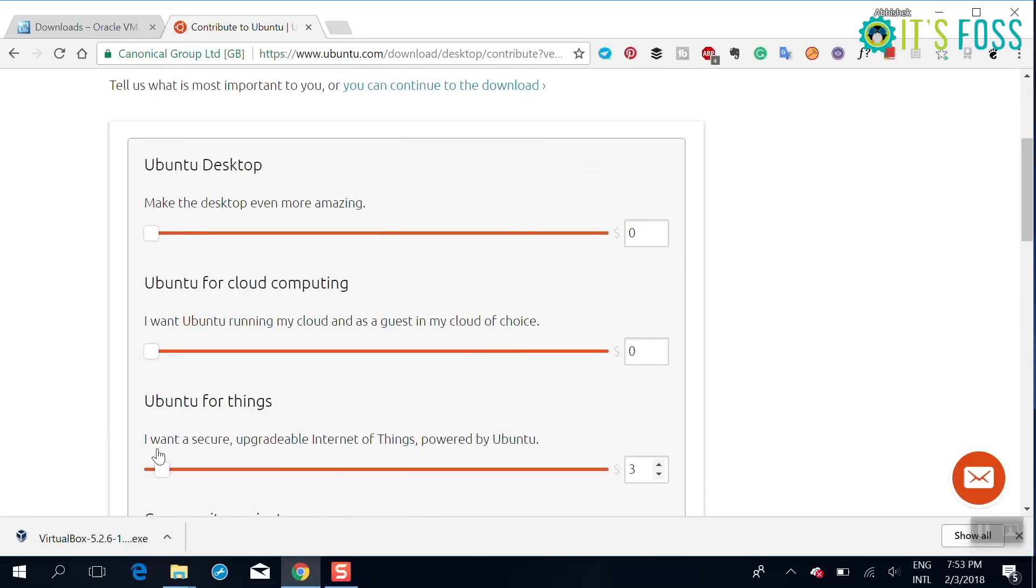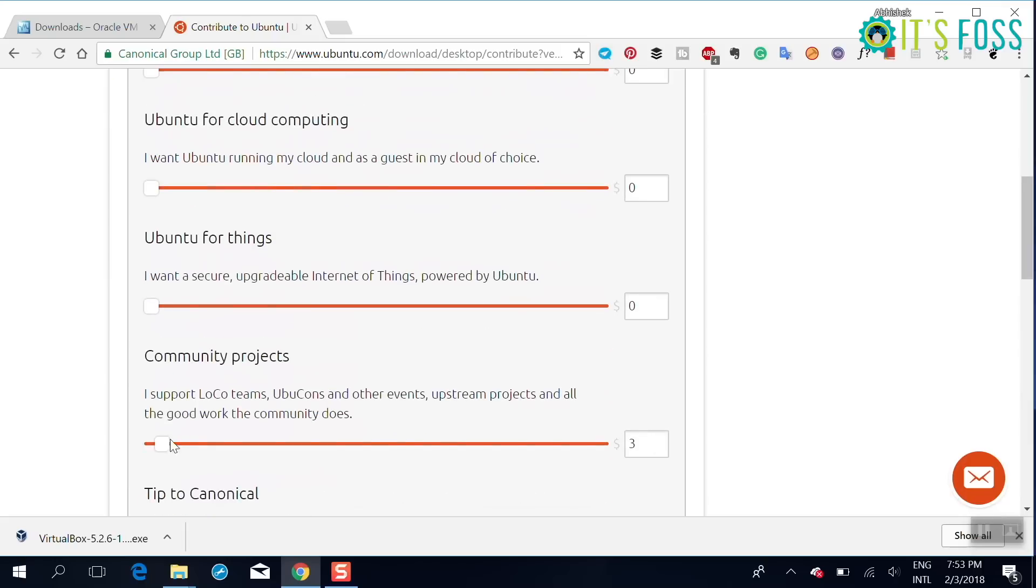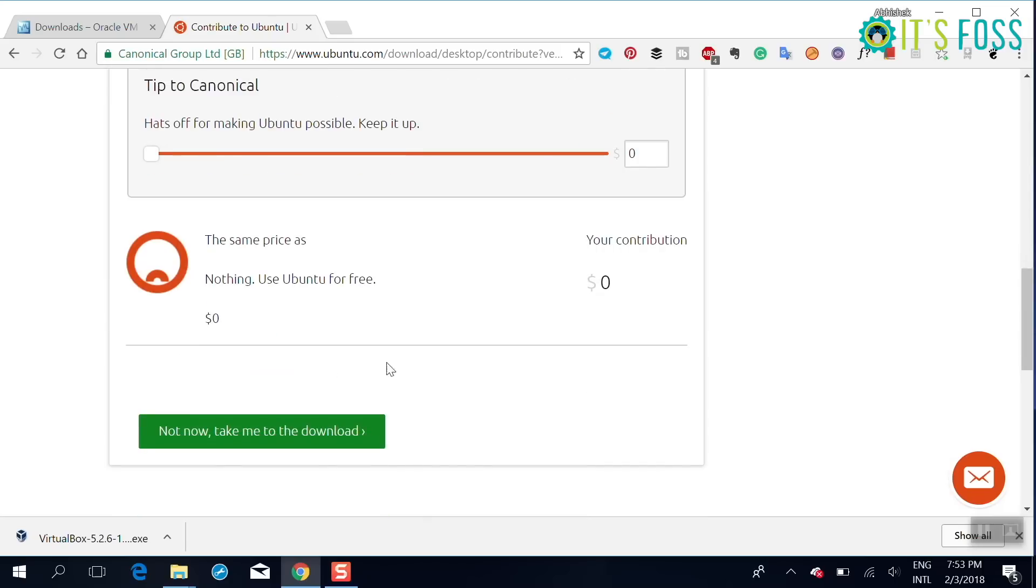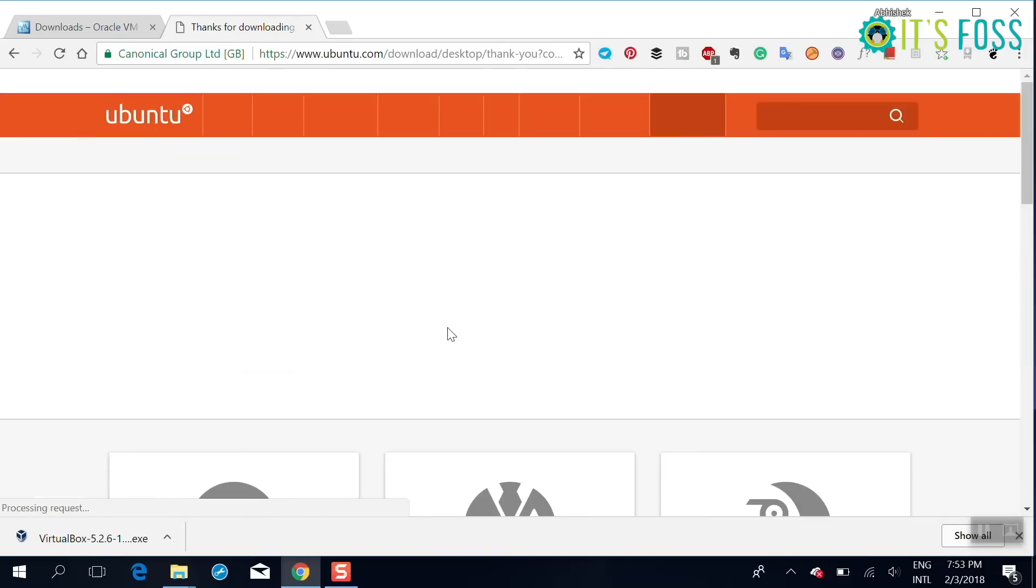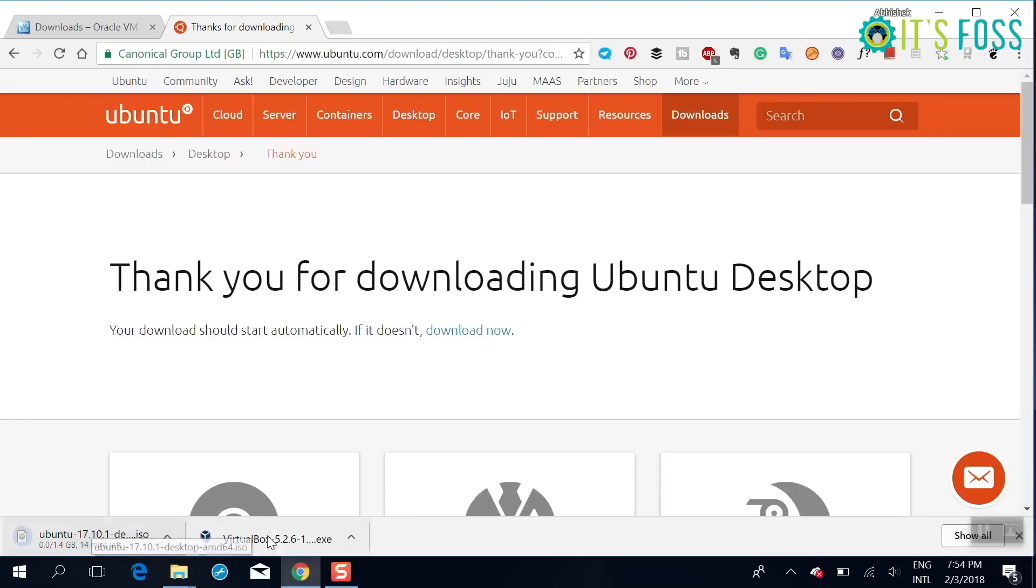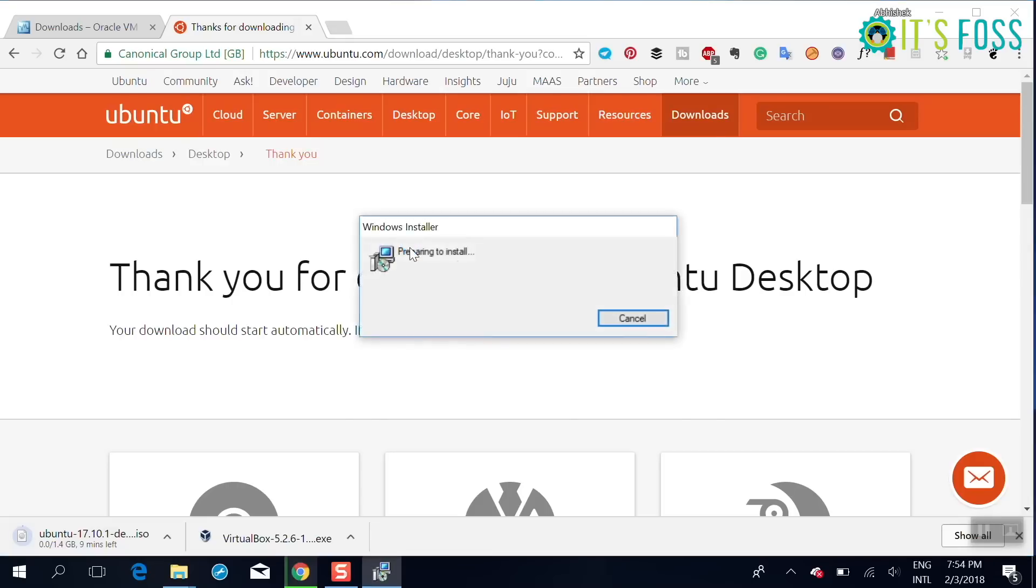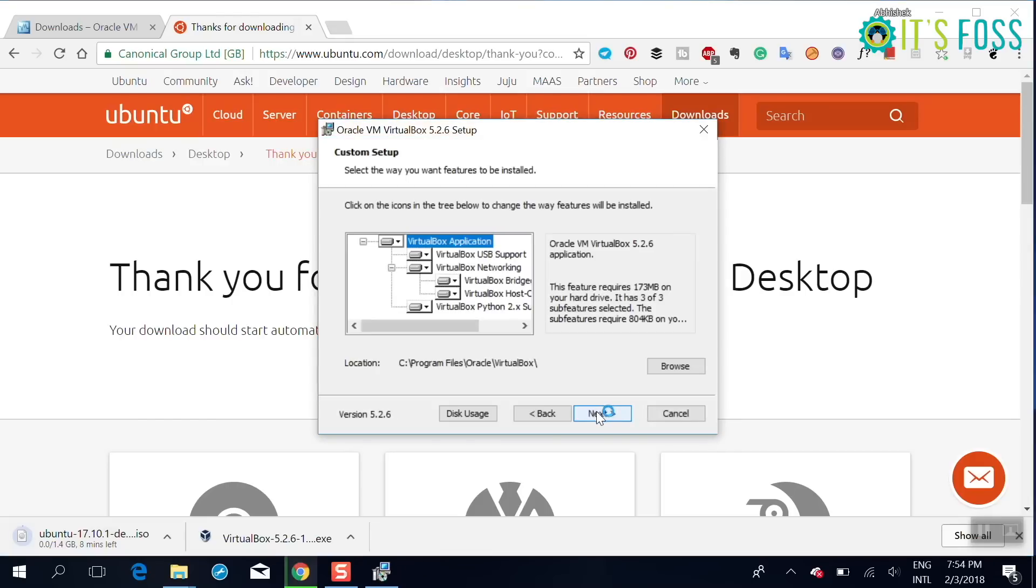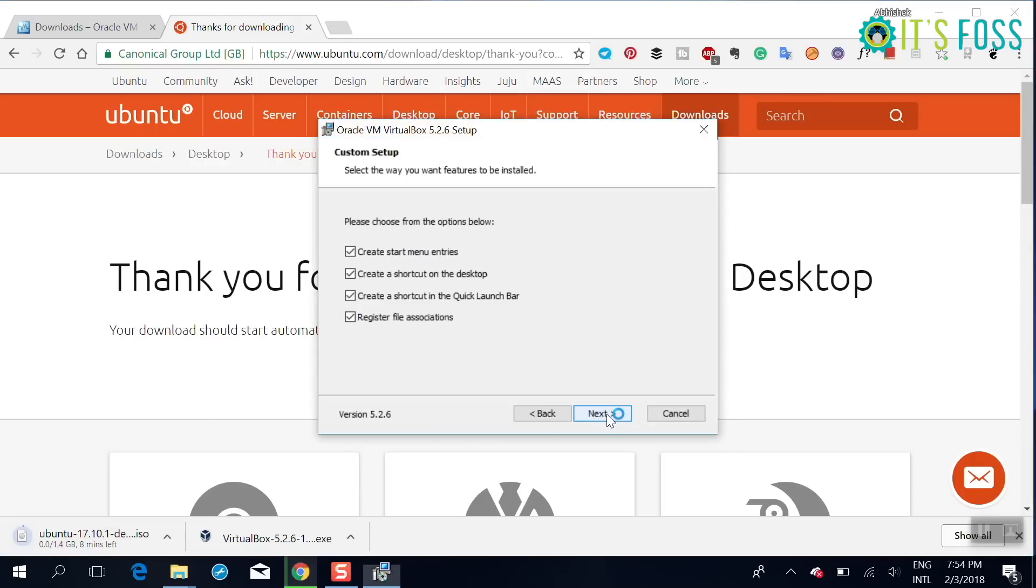It asks for some money but it's only optional and it's for donation. You can just go straight, or if you want to tip something to Canonical, or just go to download. It will start downloading a single file of around one and a half GB. It's called ISO, it's a compressed image of the operating system.